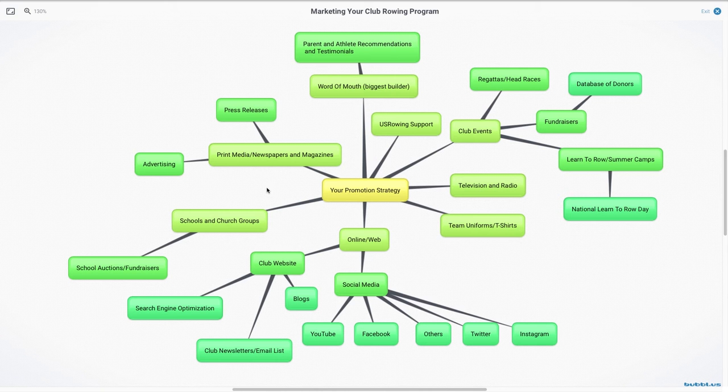But writing a good press release, the how, the why, the where, the when's appear in that first paragraph. And if you're writing a press release, think about that human interest story. Maybe you're talking about that kid who blew out their ACL playing basketball or got the concussion on the football field and couldn't play football anymore.